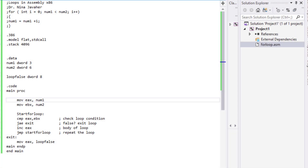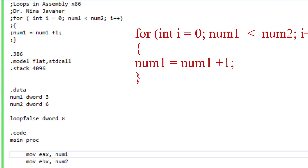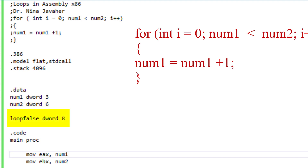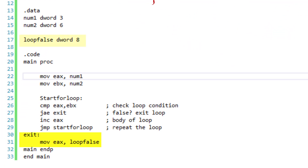Let's start by looking at this program. Under data, we're declaring num1 and num2, which are D words. I have initialized num1 with value 3 and num2 with value 6. I've also declared a variable called loopFalse as a D word and initialized it with 8. I declared this as my control variable to see what happens in EAX when my loop goes to false status. I will use this variable to move value 8 to EAX when my loop's condition becomes false.